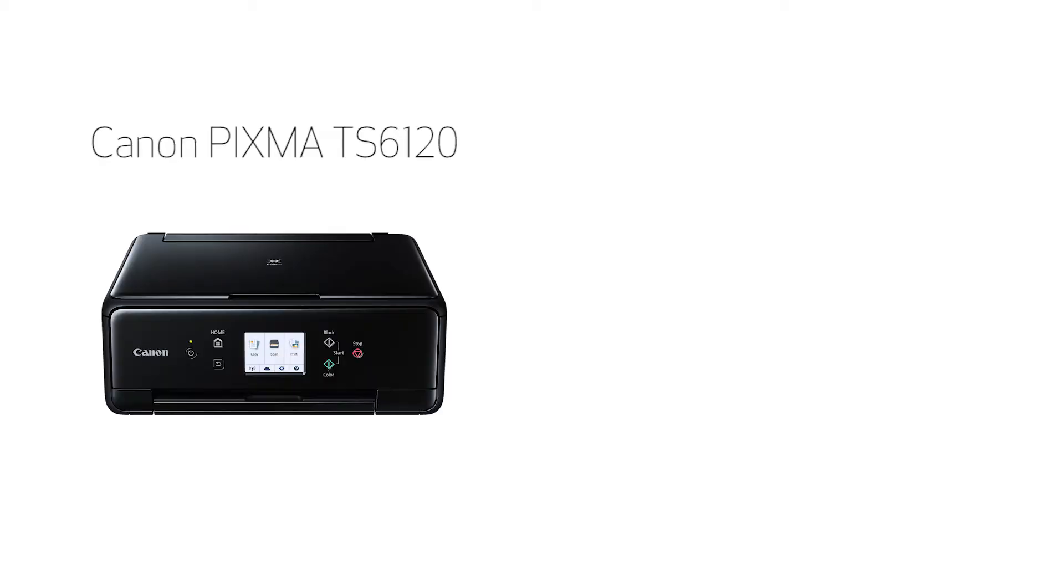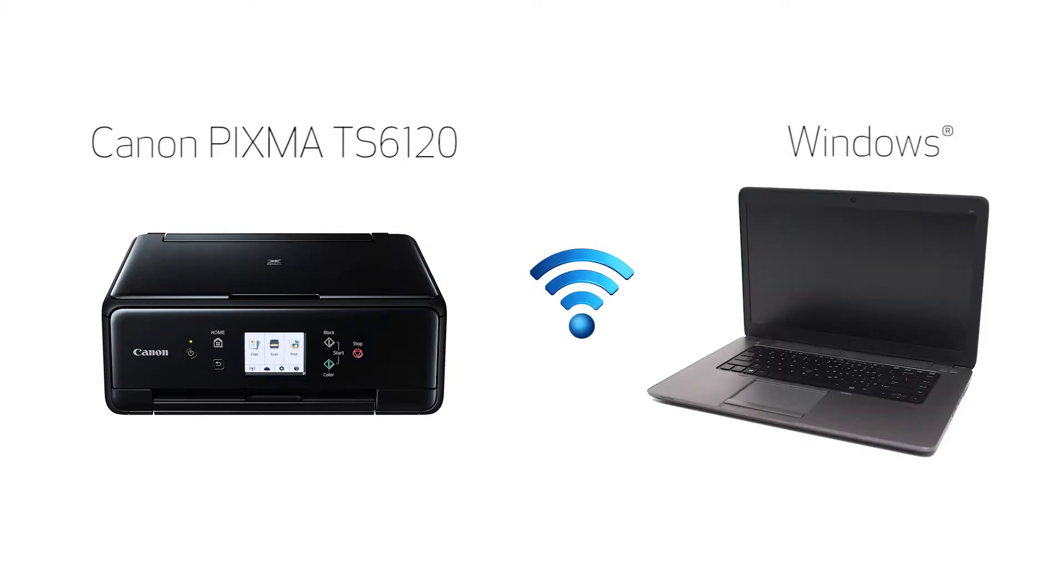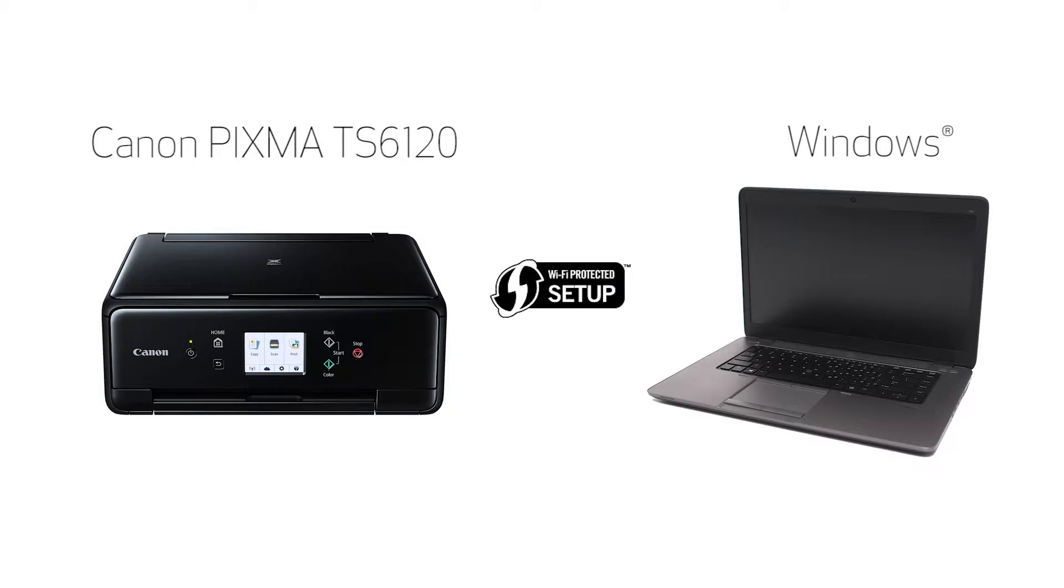In this video, we'll cover how to set up your Canon PIXMA printer on a wireless network using a Windows computer and Wi-Fi protected setup or WPS. Let's get started.